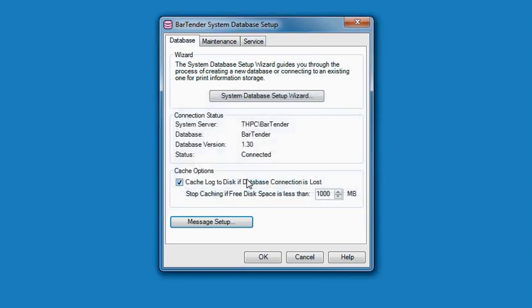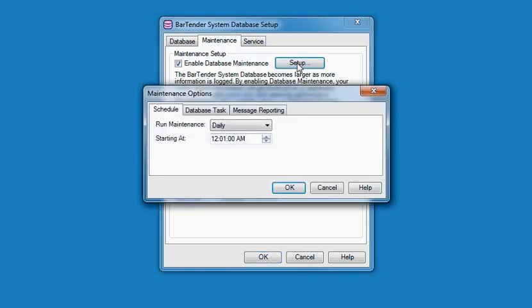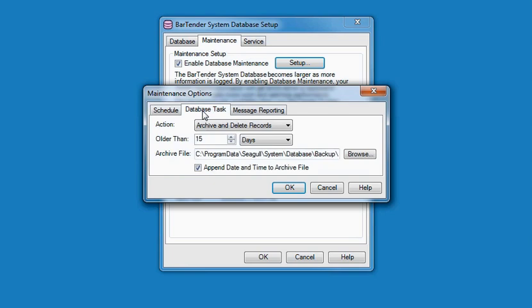If you are connected to a server on your local machine, clicking on the Maintenance tab allows you to change options that control the archiving and maintenance of your System Database. The Setup button opens the Maintenance Options dialog. This allows you to customize when database maintenance occurs, what tasks are performed, and what messages get logged to the database.